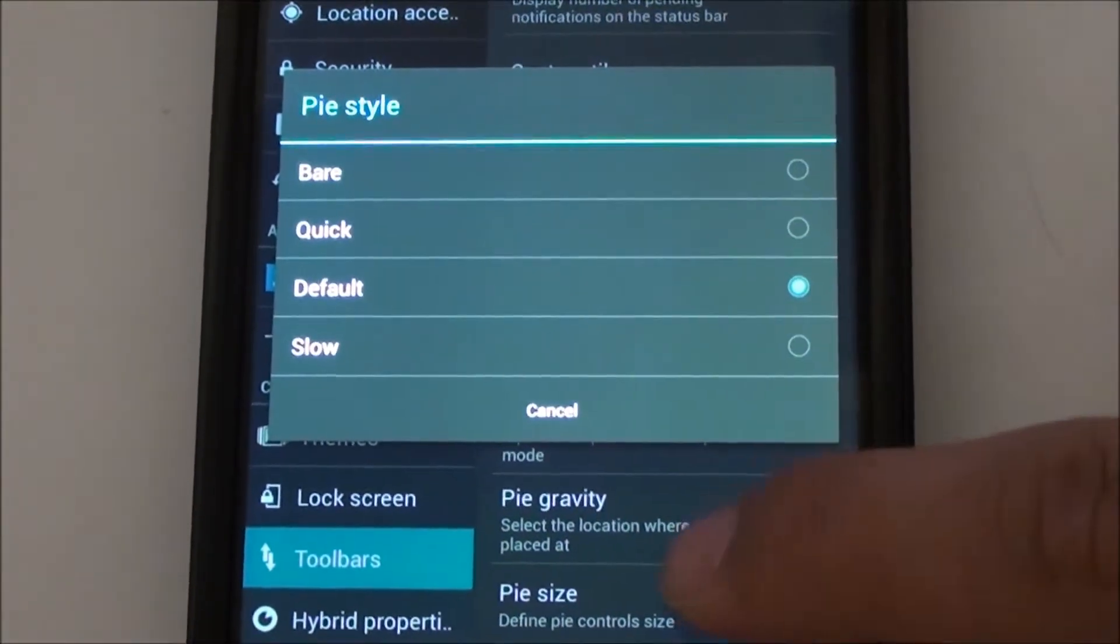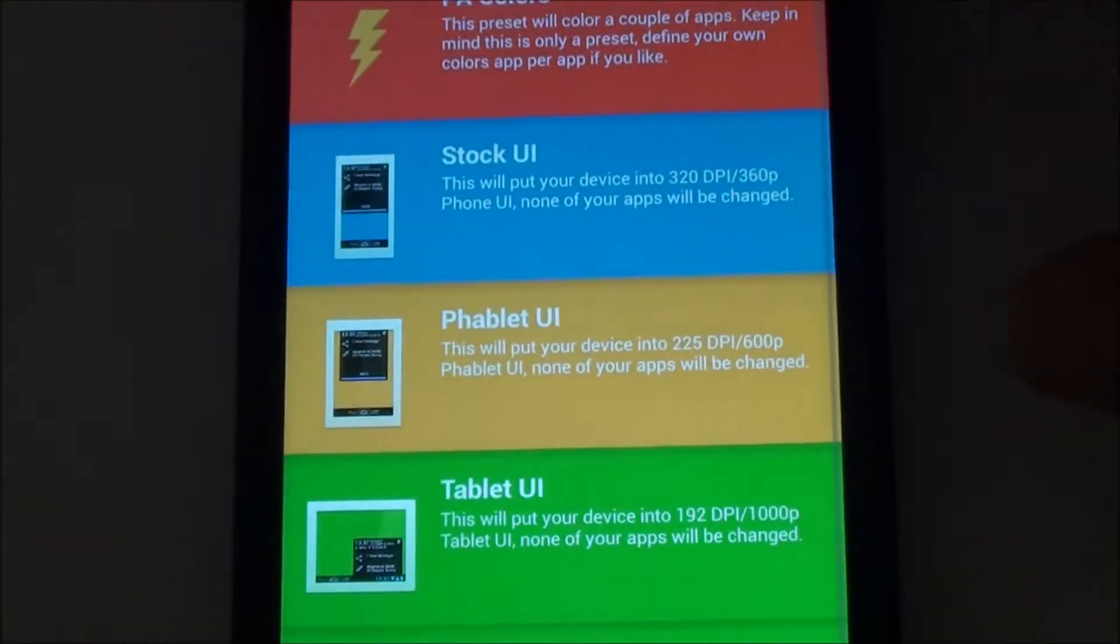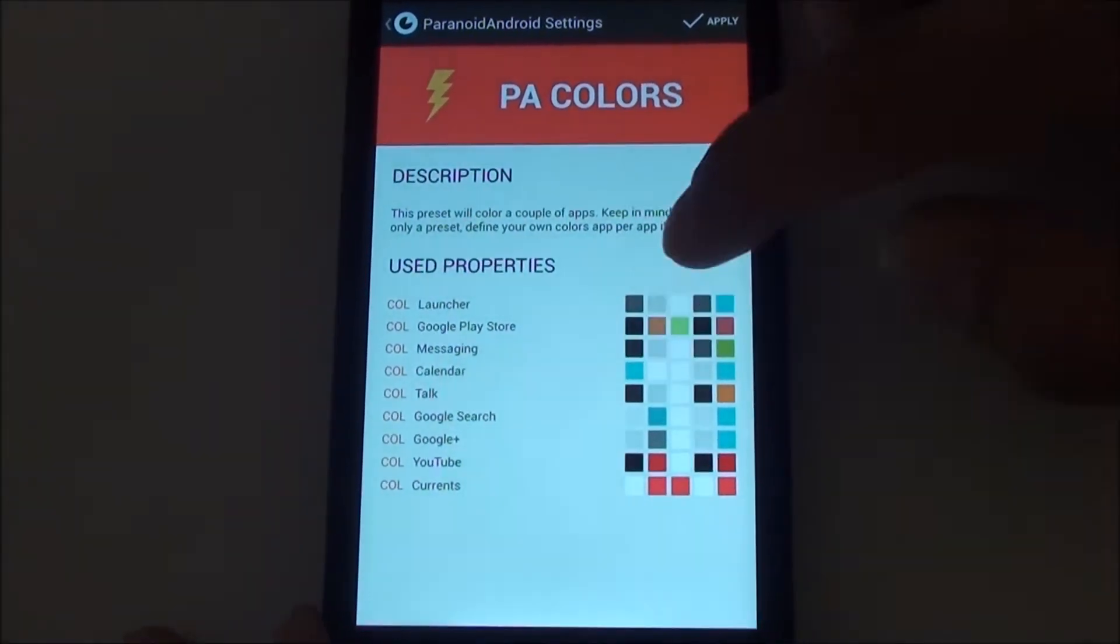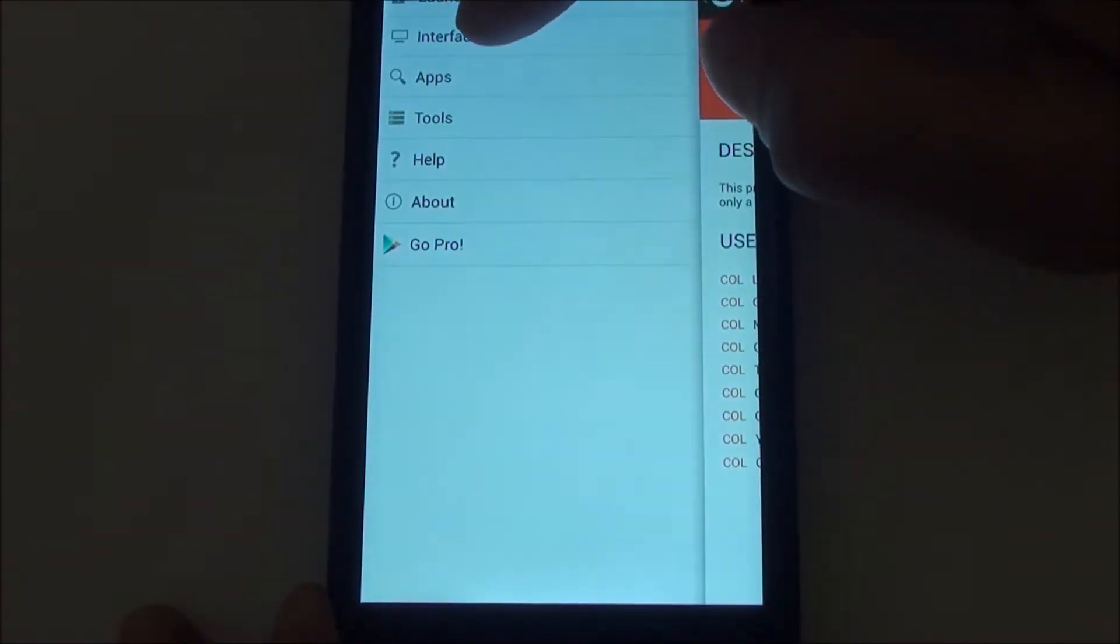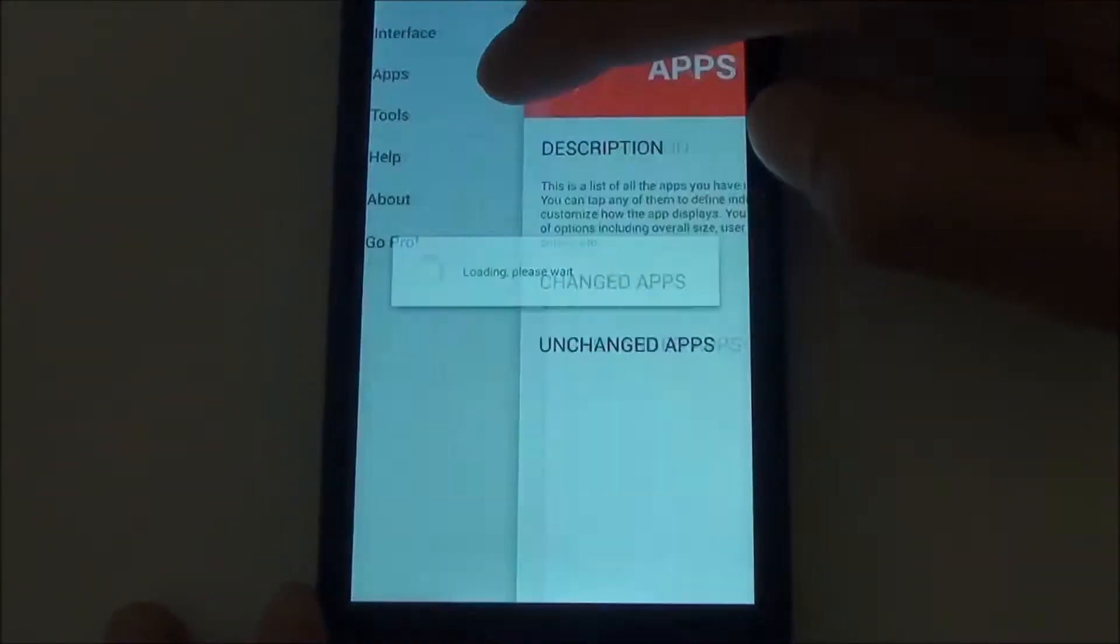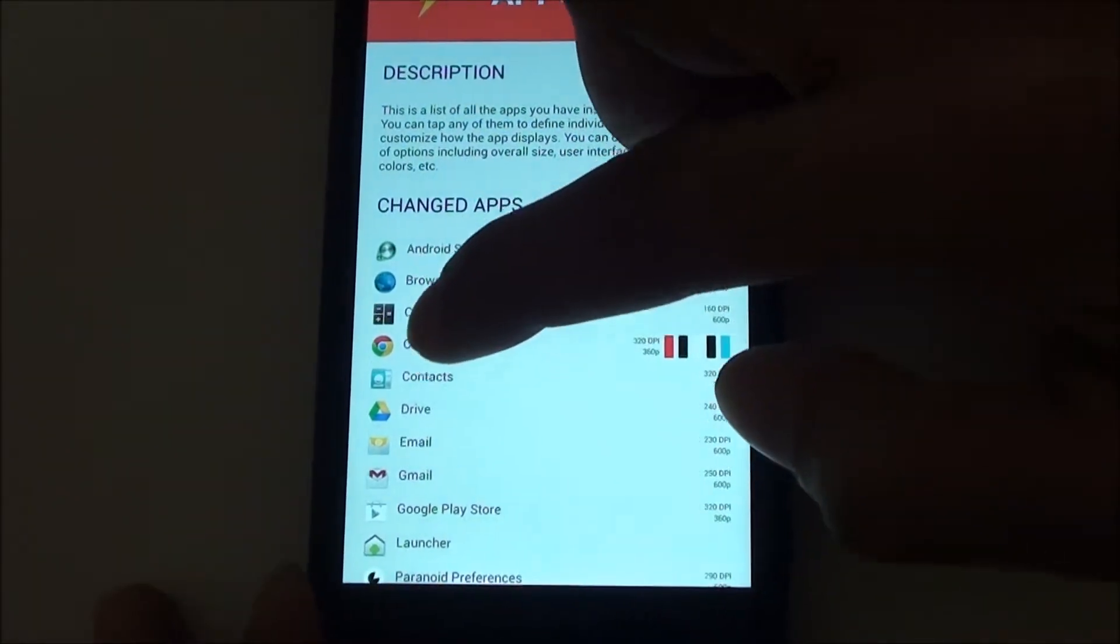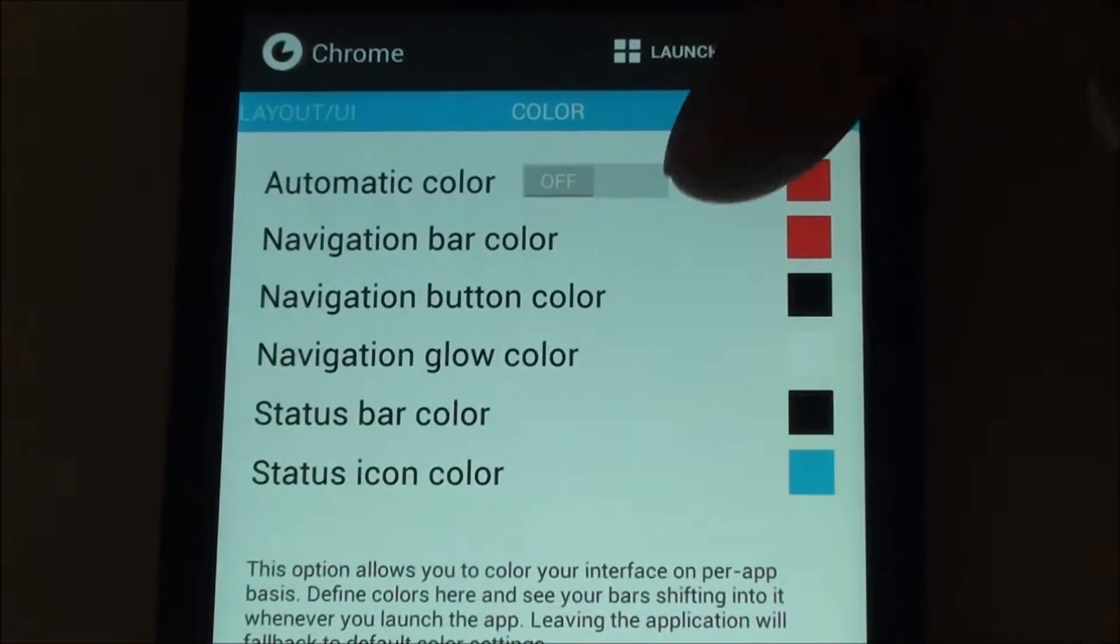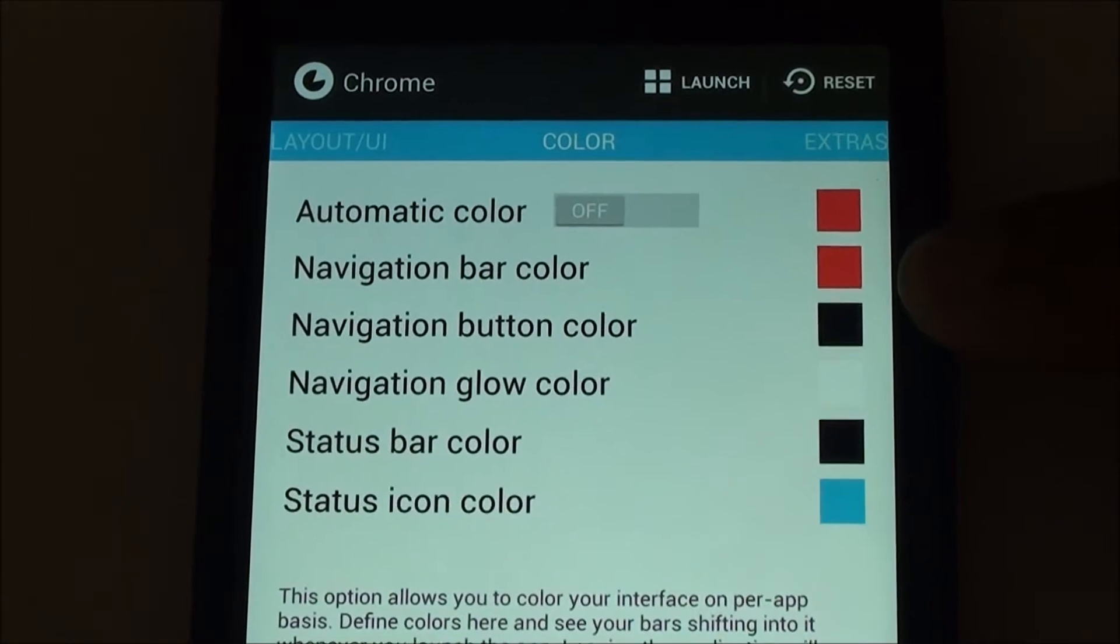You can also color Pi however you like. For example, if I go here, if I go to applications and let me go to Chrome, and I set this to have this pinkish red color with navigation button color being black.